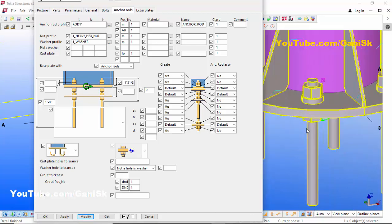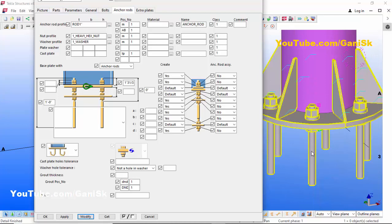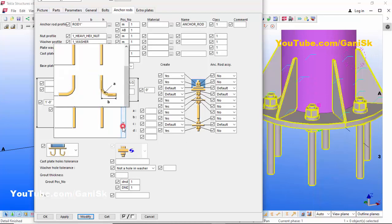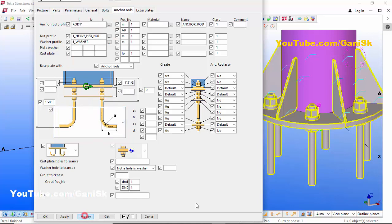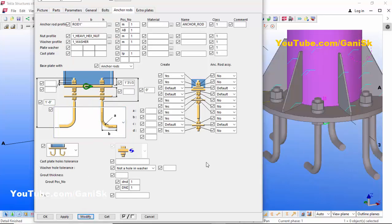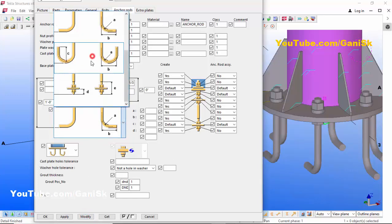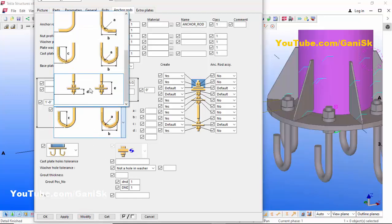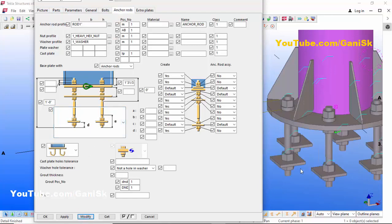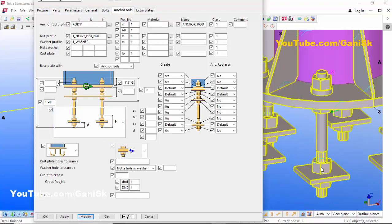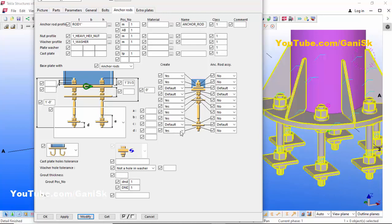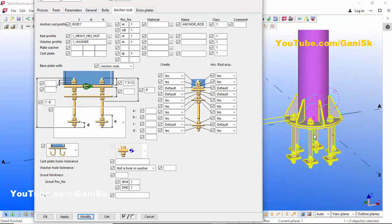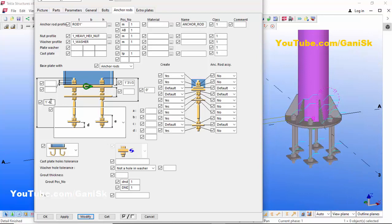Now coming to the anchor rod profile — you can change the shape of this anchor rod from here. Click here and take the L-profile, then click Modify — you get an L shape. Click here and choose the J-profile, then click Modify — you get a J shape. You can also change the length of the anchor rod — by default it is one foot. Let's set it to one foot six inches, then click Modify. The anchor rod length is now one foot six inches.